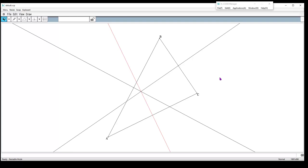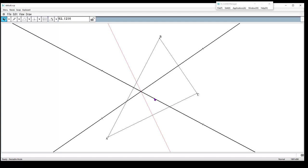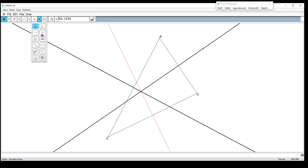Notice that my perpendicular bisectors are all intersecting—they're concurrent. This point of intersection is what we call the circumcenter. I could actually highlight it and bring that point up. I'm going to select at least two of them and go to my tool—you'll see the picture that looks like an intersection. I'm going to choose that, and it puts an intersection point there.